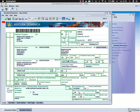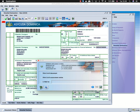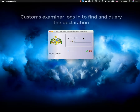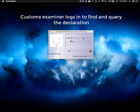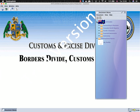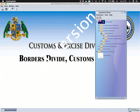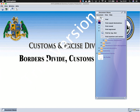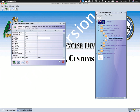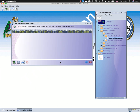Once the declaration is assessed, the broker will log out and the examiner will log in. He will find the declaration by going to the finder, putting in the C number for that declaration, then right-clicking on it and selecting reroute to query.